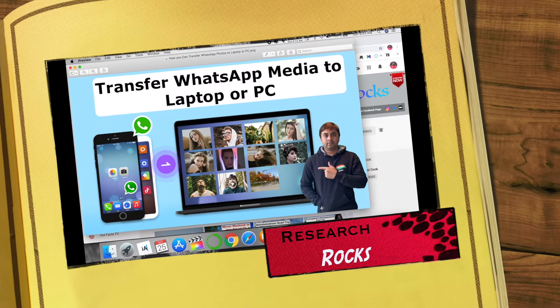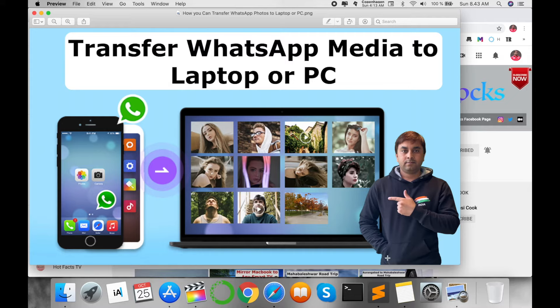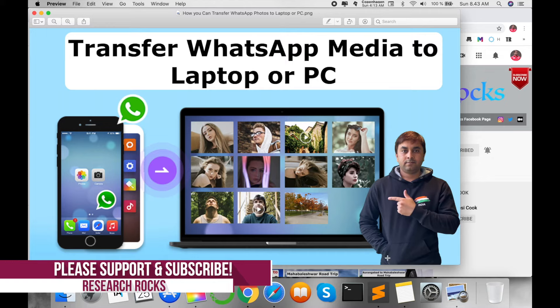Welcome to Research Rocks. In this video I'm giving you a quick demonstration of how to transfer WhatsApp media to your laptop or any kind of PC computer, including images, videos, PDFs, or document-related files.